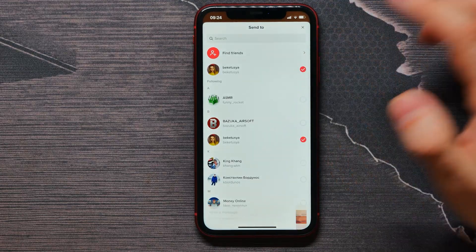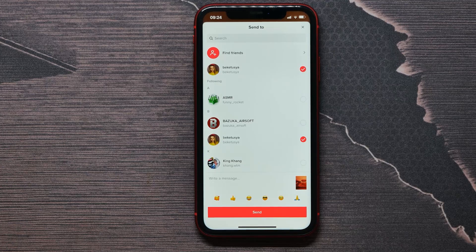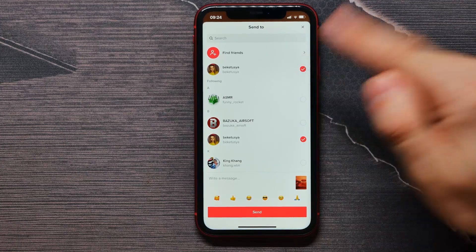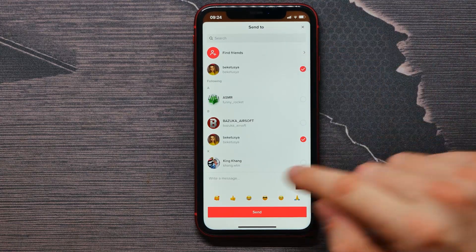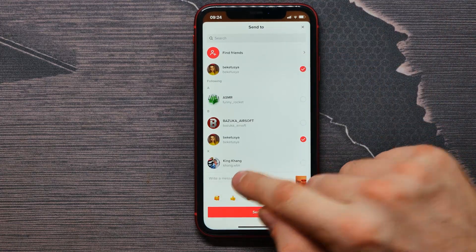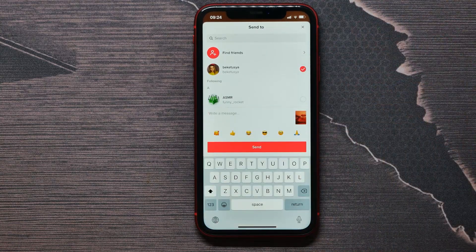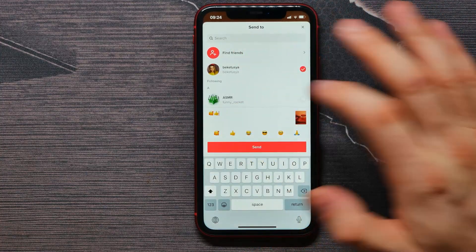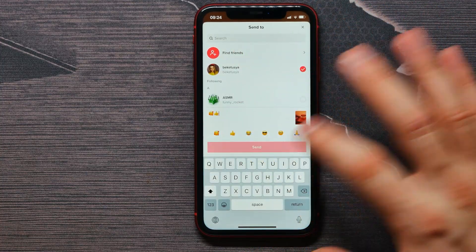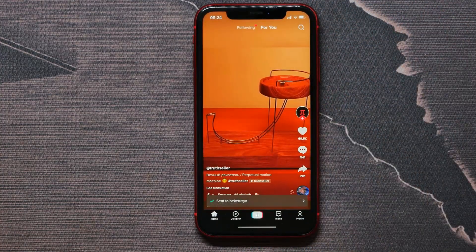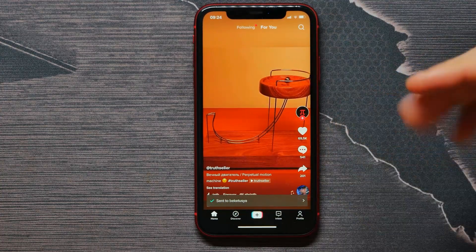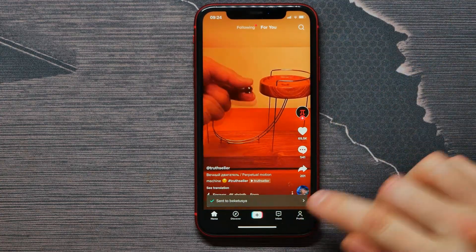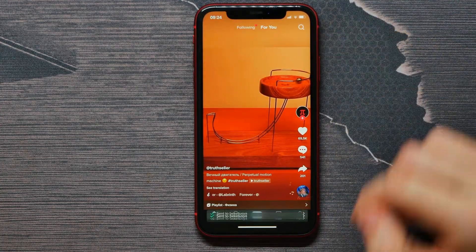Select one person, and you can add a message or just tap on an emoji, then tap the send button. The video is now sent to that person.